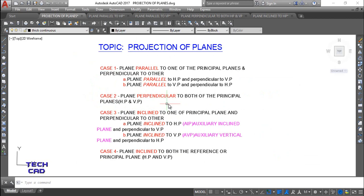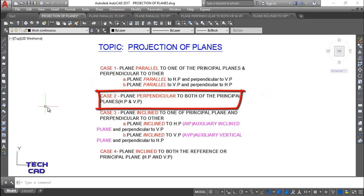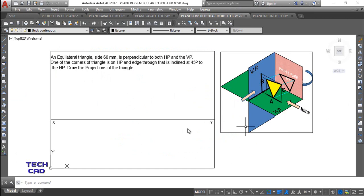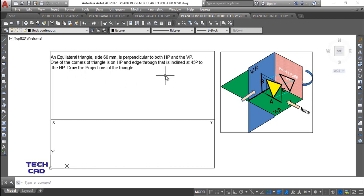Today we'll be discussing Case 2, in which the plane is perpendicular to both principal planes — that is, the horizontal plane (HP) and the vertical plane (VP). The question involves an equilateral triangle of side 60 mm that is perpendicular to both HP and VP.